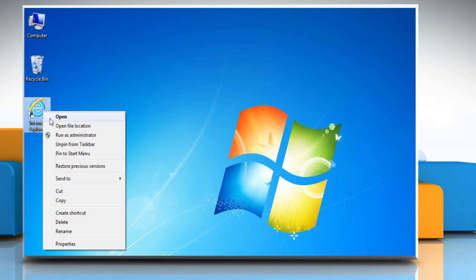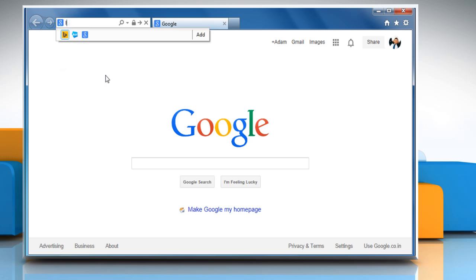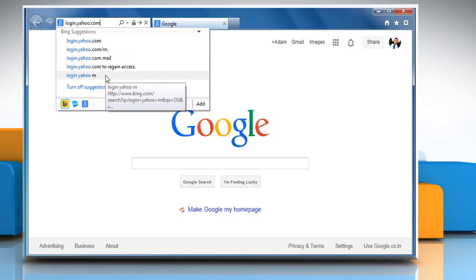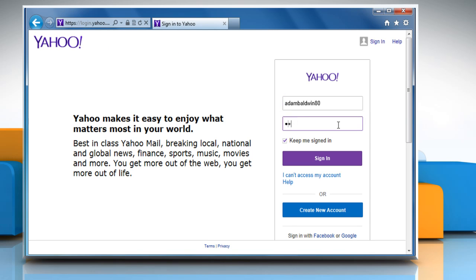Open a web browser. Go to the login.yahoo.com web page and then sign in to your Yahoo account.